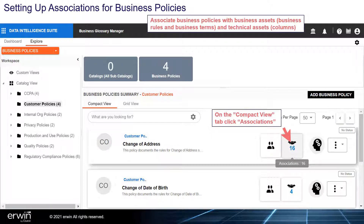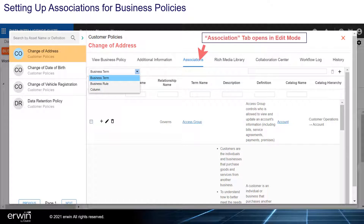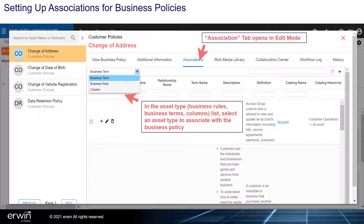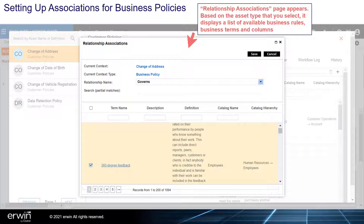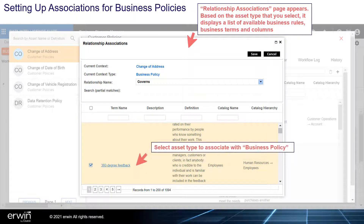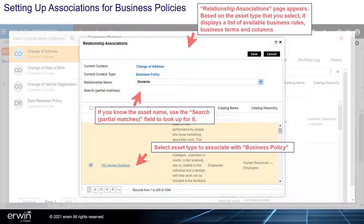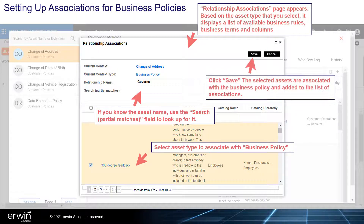On the Compact View tab, click Associations. The Associations tab opens in edit mode. In the Asset Type, Business Rules, Business Terms, or Columns list, select an asset type to associate with the business policy, then click the plus sign. The Relationship Associations page appears. Based on the asset type you select, it displays a list of available business rules, business terms, and columns. If you know the asset name, use the search partial match field to look it up. Click Save — the selected assets are associated with the business policy and added to the list of associations.